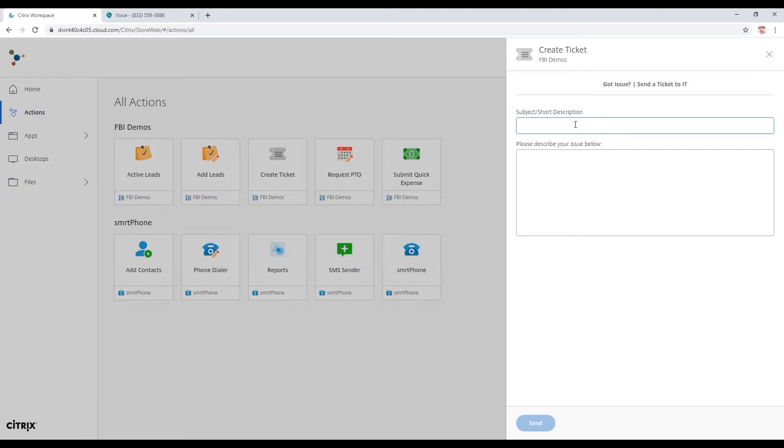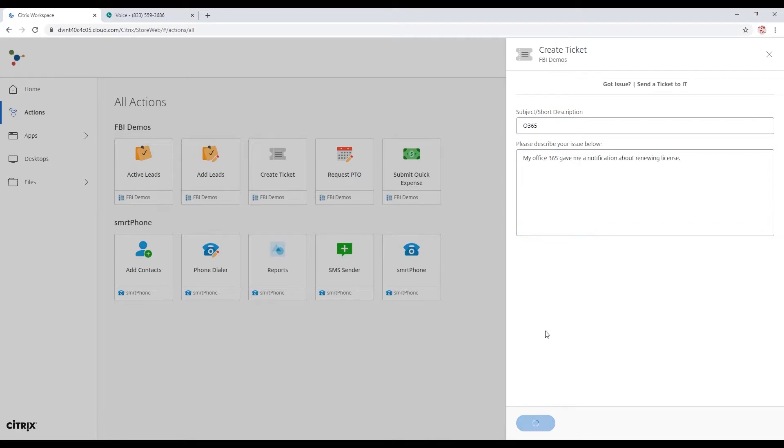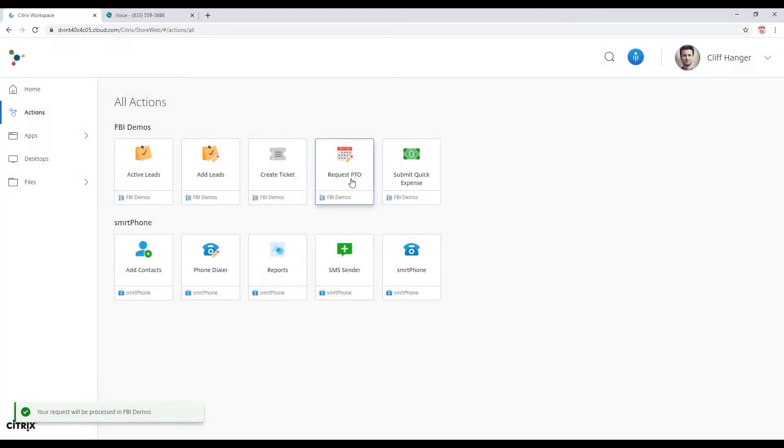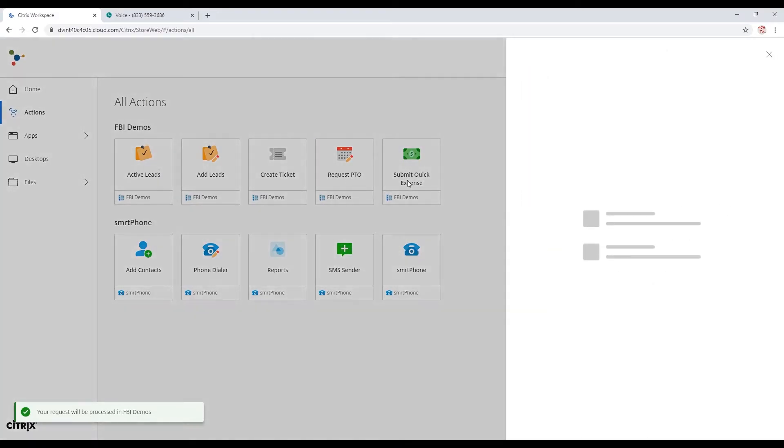All right, so now we're going to create a service ticket here. Got a PC load letter issue. The Office 365. We're going to drop off a notification about getting that license renewed. Service ticket's out.